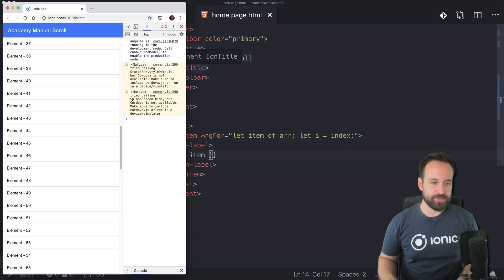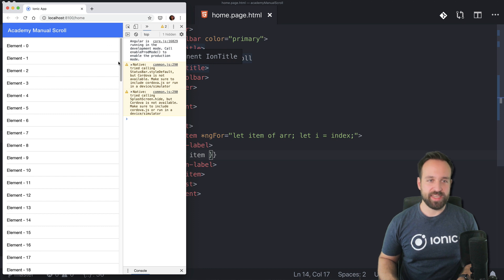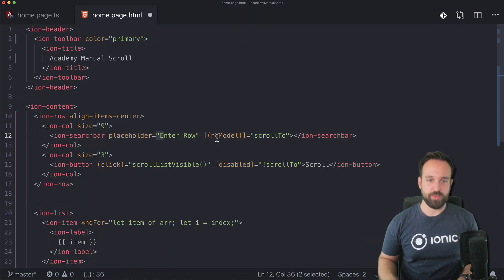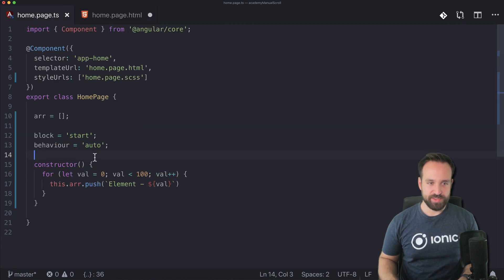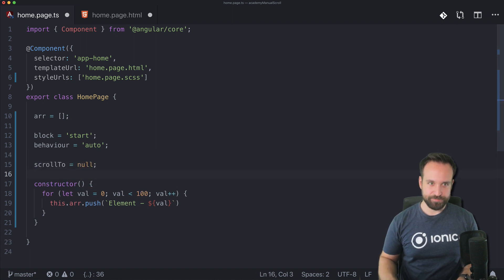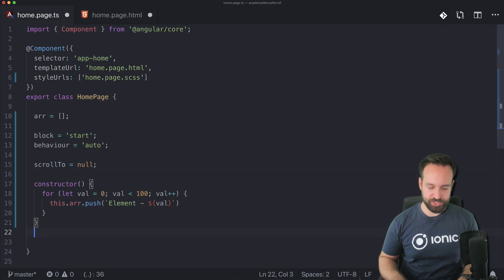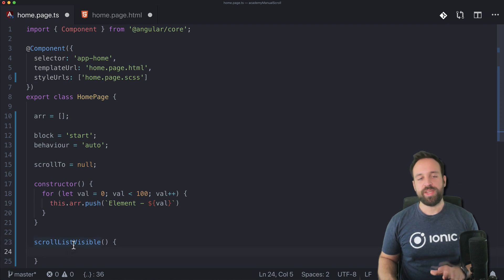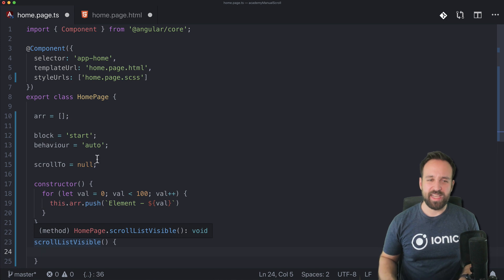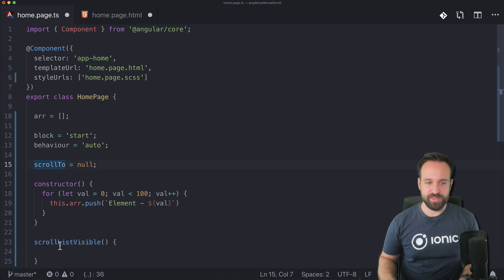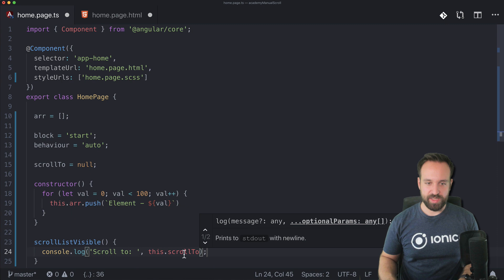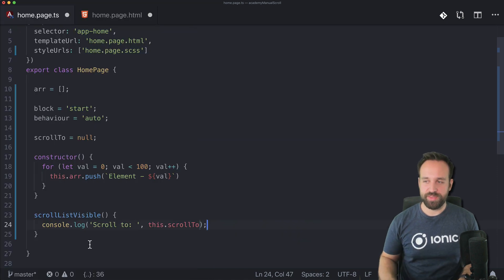Here's our list. Let's say we want to scroll to item 52 or whatever from a simple click at the top. So we're going to add first of all a search bar with the ngModel connected to a scrollTo variable, and then a function that will be triggered once we click the button. scrollTo starts as null, and then we need the scrollListVisible functionality.